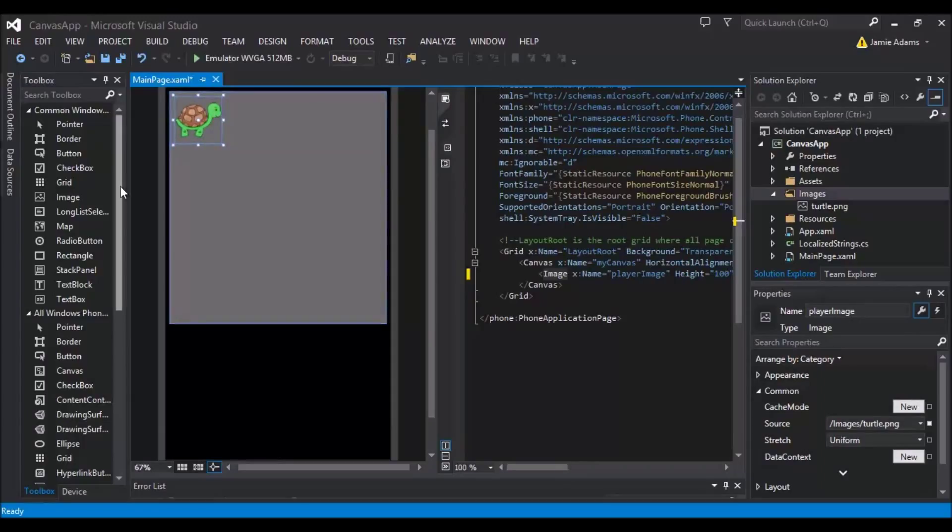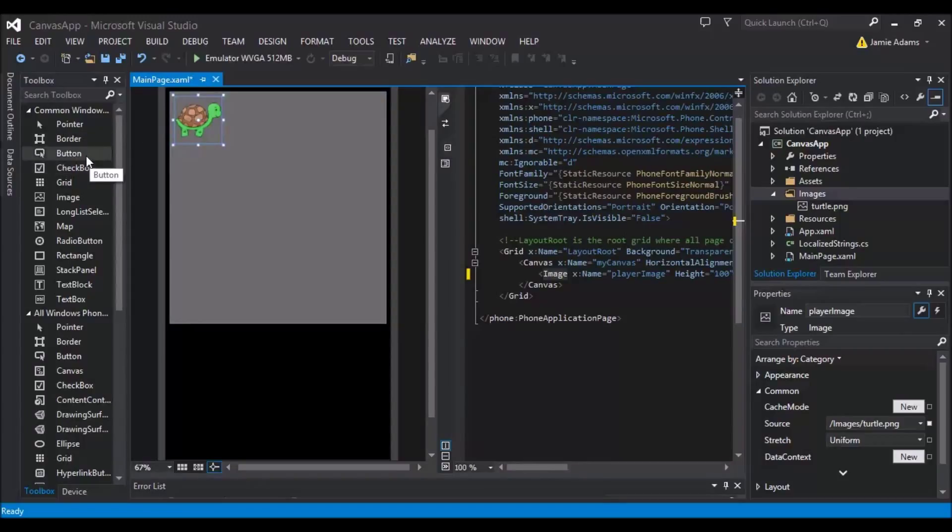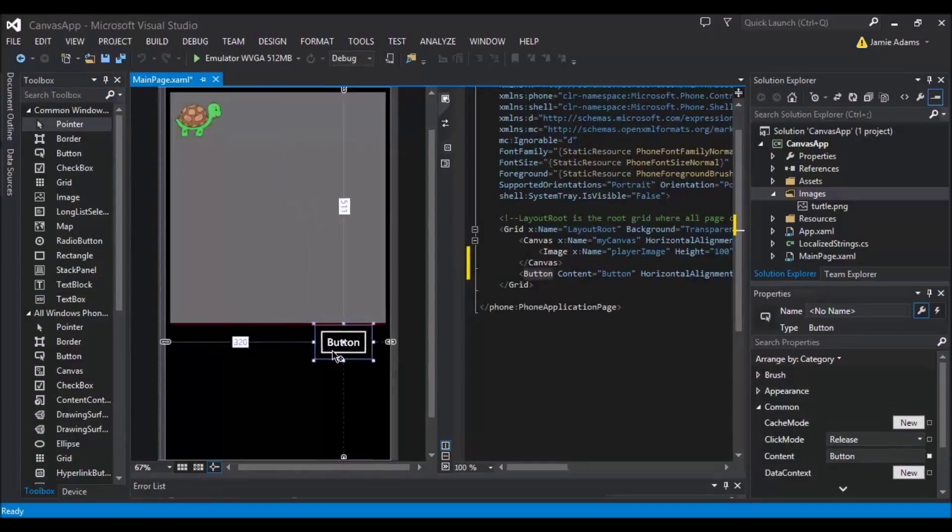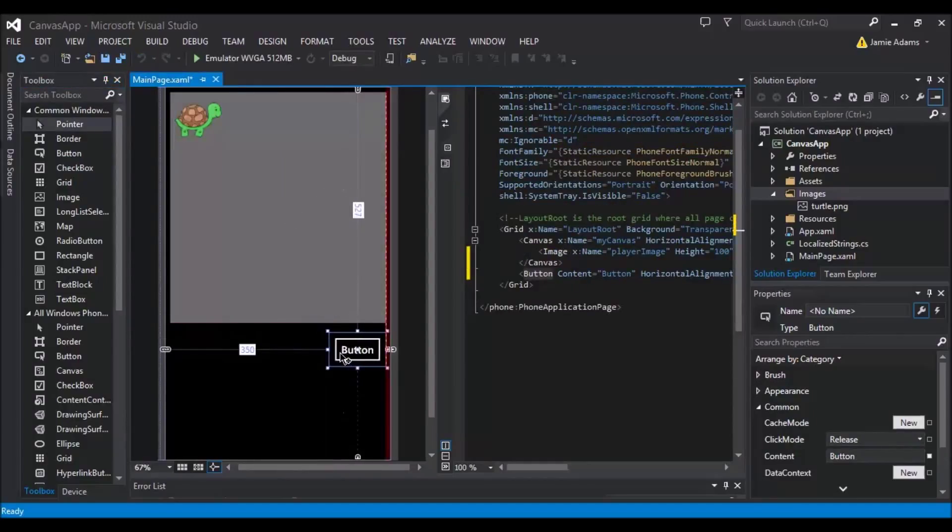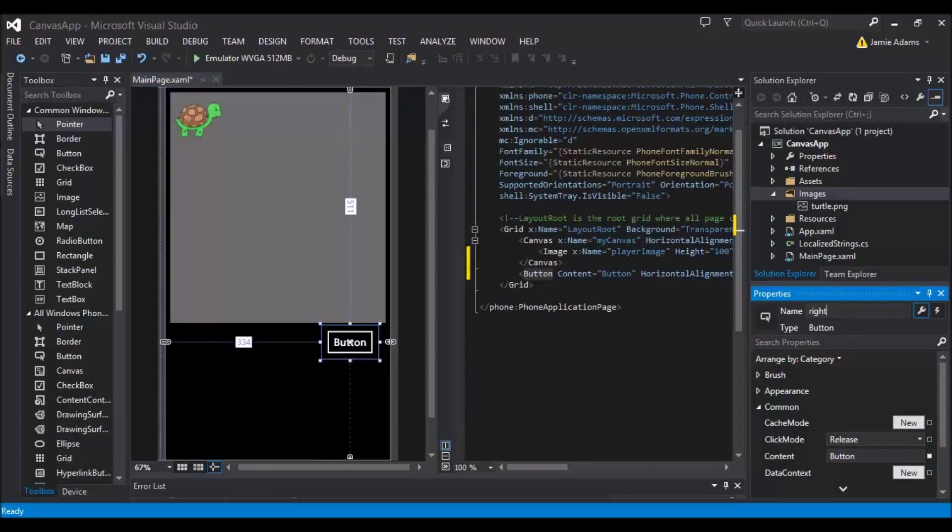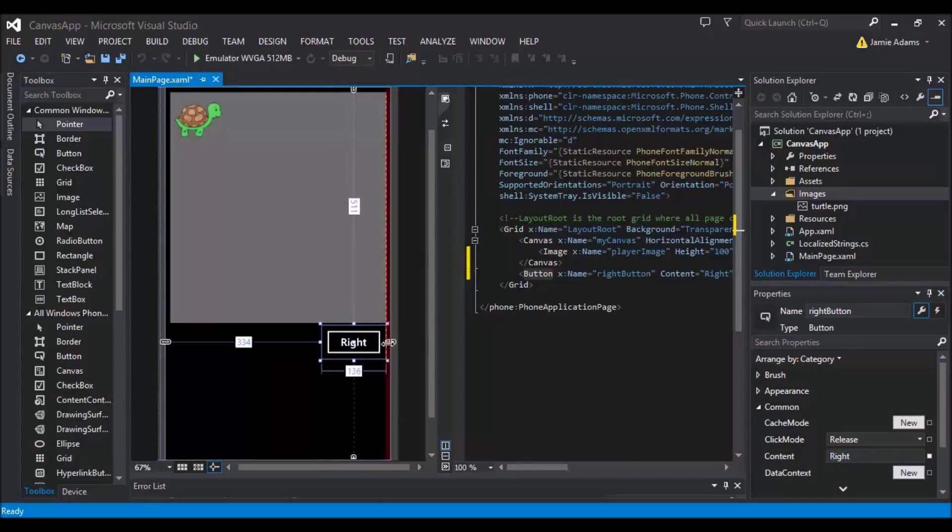So now what we'll do is we will work on the movement of the turtle. So we're going to do the simple thing, we're going to drag the button down and we're going to have the button called right button. And we're going to make it say right, obviously that's the direction that we're going to make it move.